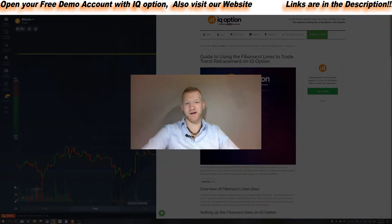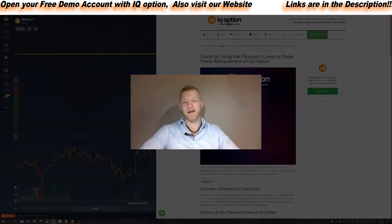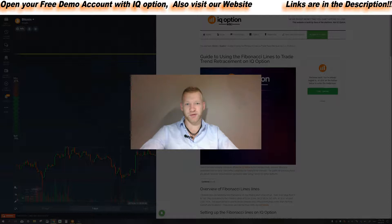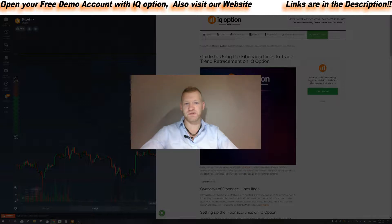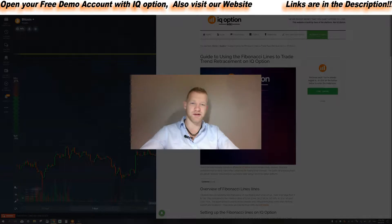What's up guys, this is Bart Bregman here from iqoptionwiki.com with another tutorial for IQ Option. Today I want to talk about Fibonacci — Fibonacci lines and Fibonacci retracements — and how that works. It looks very complicated but actually it's very easy.